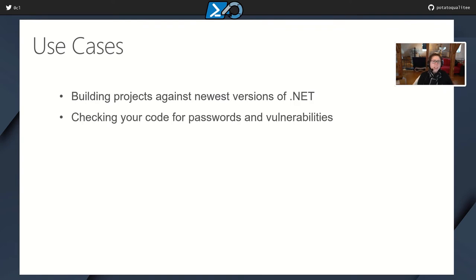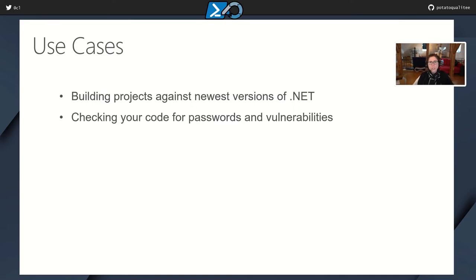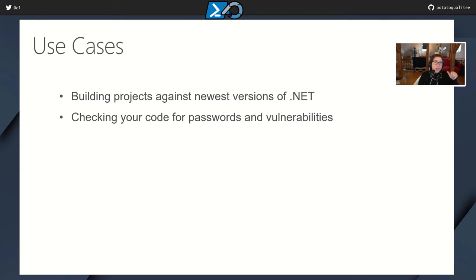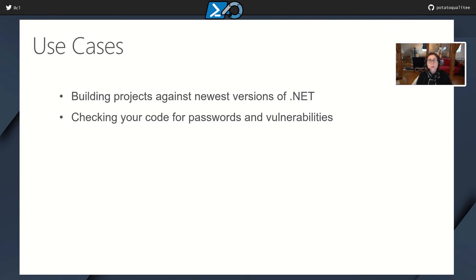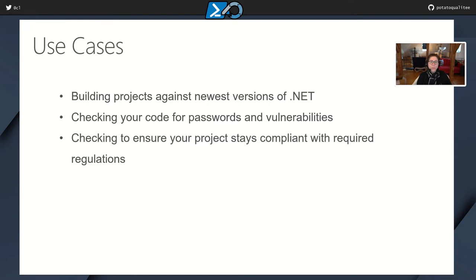Also, checking your code for passwords and vulnerabilities. We've seen this a lot, that companies will accidentally commit code that has secrets stored in it. So you could use GitHub Actions to actually test your code to ensure that it's not leaking any passwords or has any vulnerabilities. And something that's really cool about this is I've seen with GitHub Actions, not only does it test to make sure that none of the dependencies are vulnerable, but if there are, then it'll actually create a pull request that just fixes everything for you. That's super cool. Next, it can help check to ensure that your project stays compliant with required regulations if you're in a heavily regulated industry.